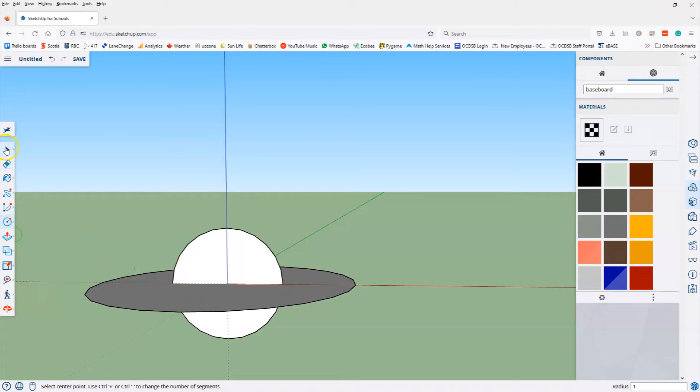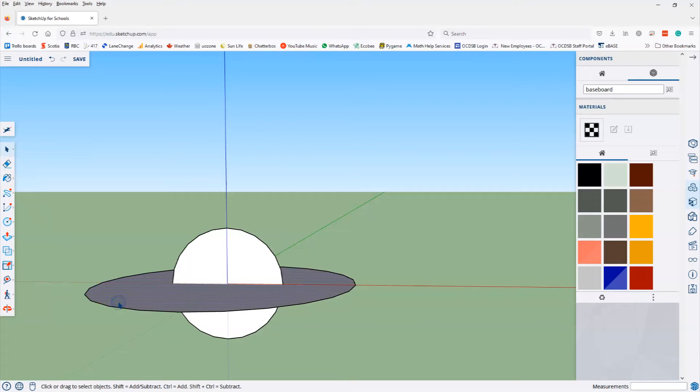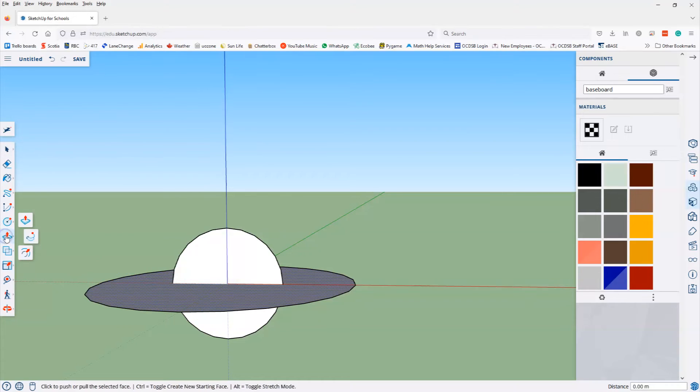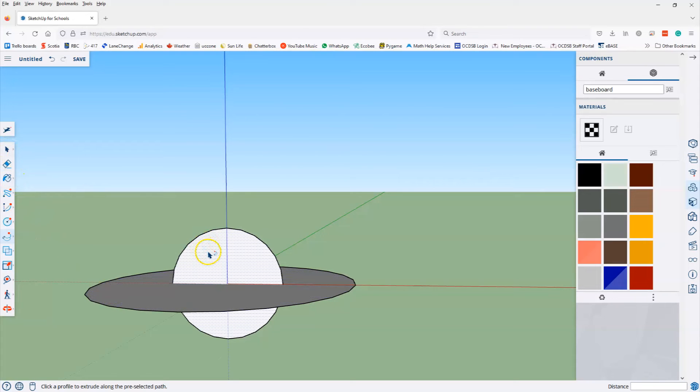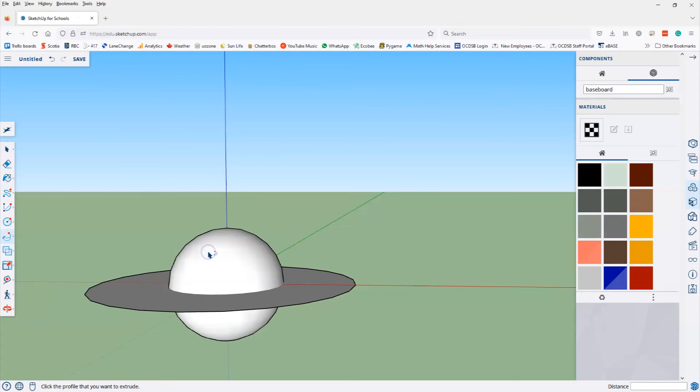Now, this is a little bit tricky. We select the select tool, and select the first large circle. Then I select the follow me tool, which is underneath the push pull tool. It's the second icon. Click follow me. And with that tool, then I select the second circle, and as soon as I select it, it creates a sphere.